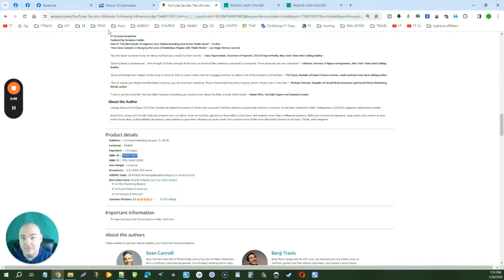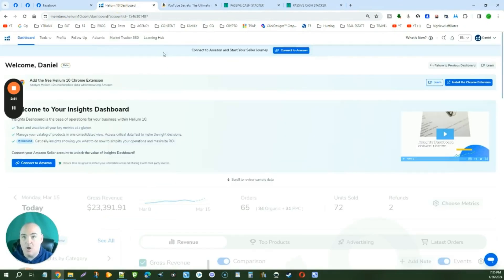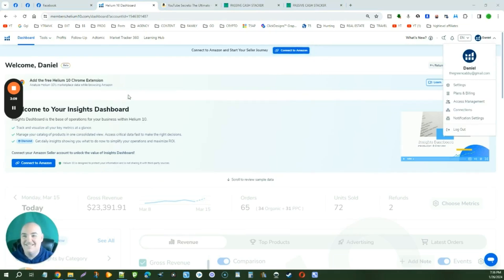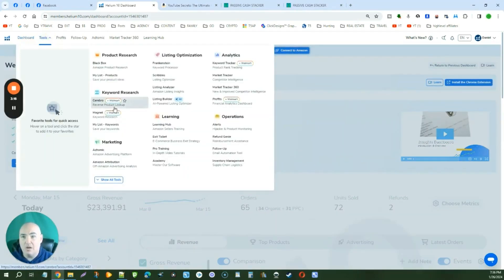We are going to be going into an app called Helium 10. Inside Helium 10, you can actually sign up for free and get discounted access. Once you start making really good money and you've got three or four books going, I would get the paid plan — I'll explain why a little bit later. First, let's dive into the tools. The first thing we're going to do is click on keyword research — Cerebro.